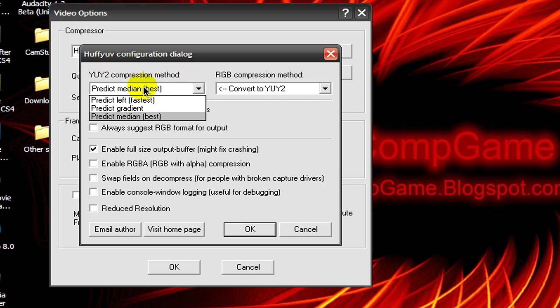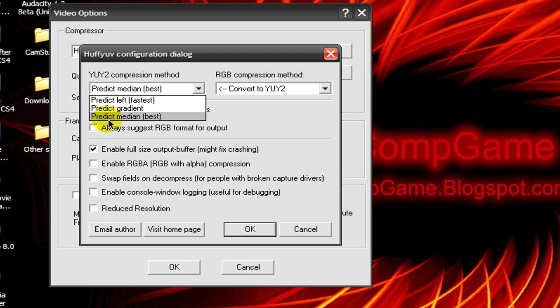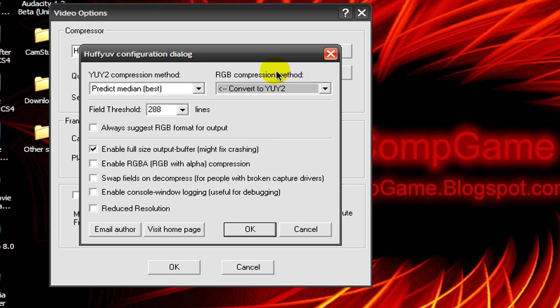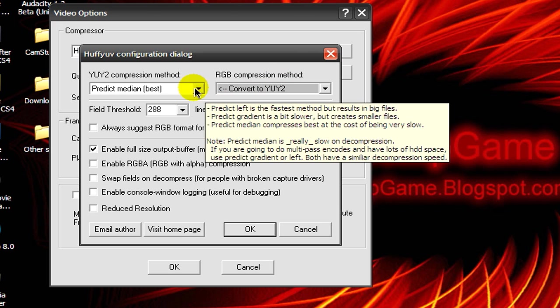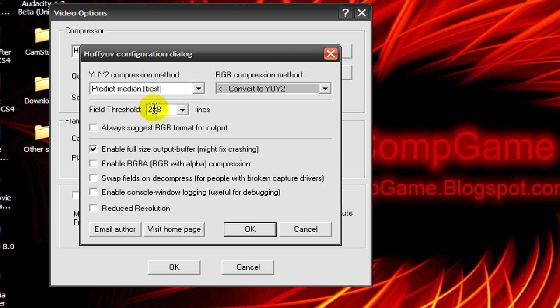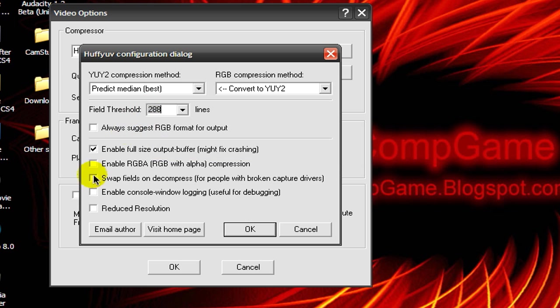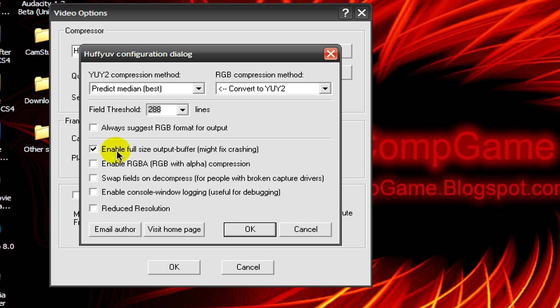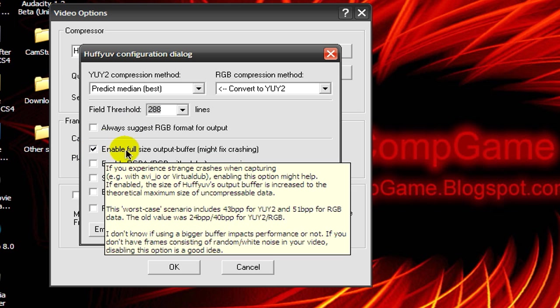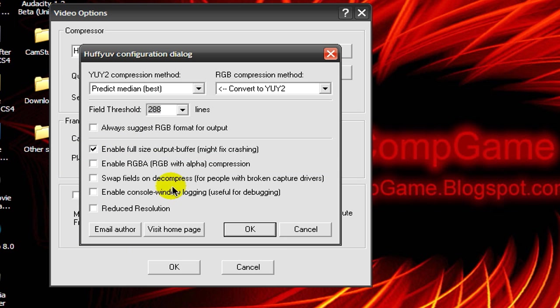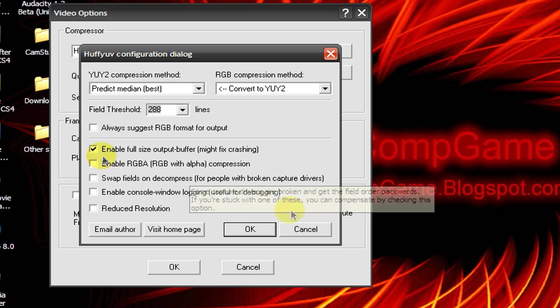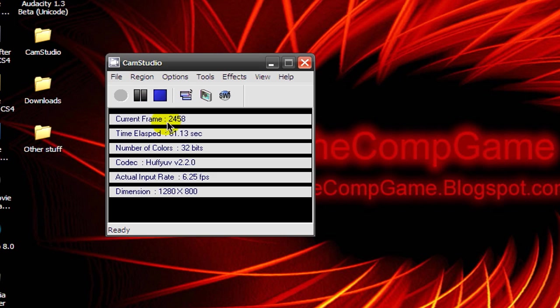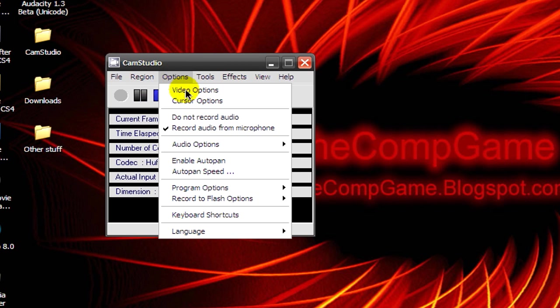For the first dropdown menu, select Predict Medium Best. For the second dropdown menu, choose Convert to YUY2. The field threshold should be 288 and enable the first checkbox, then click OK.